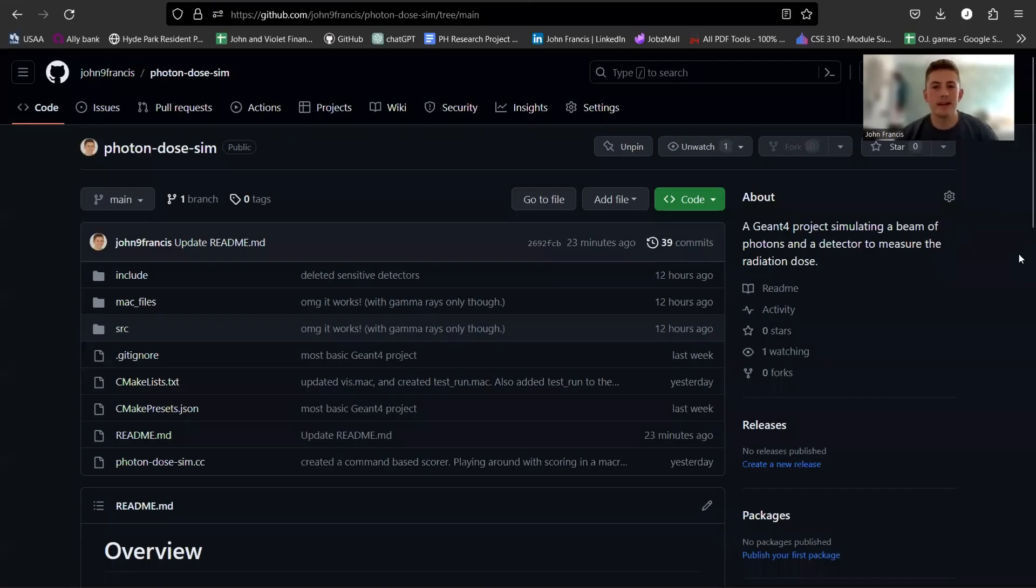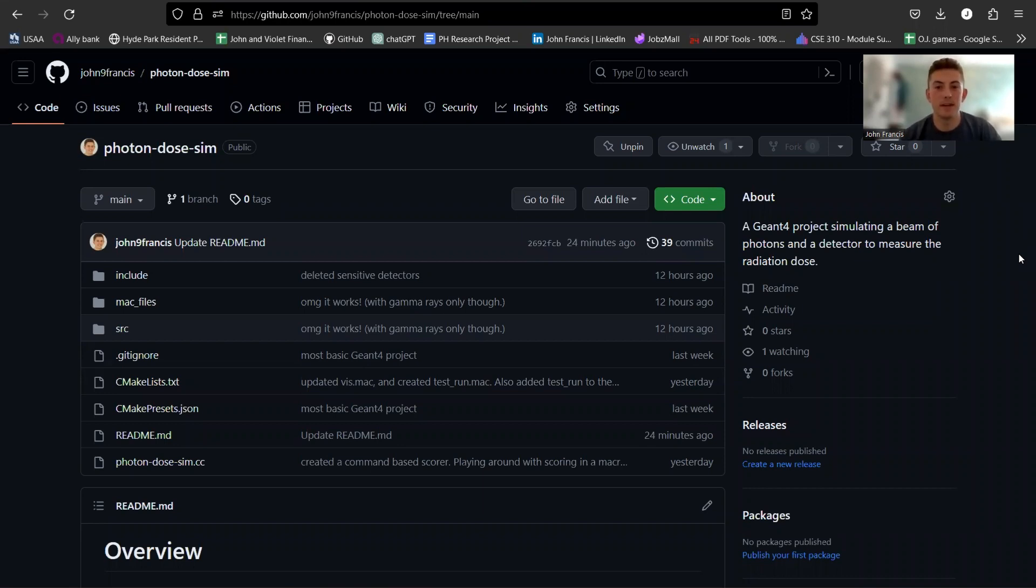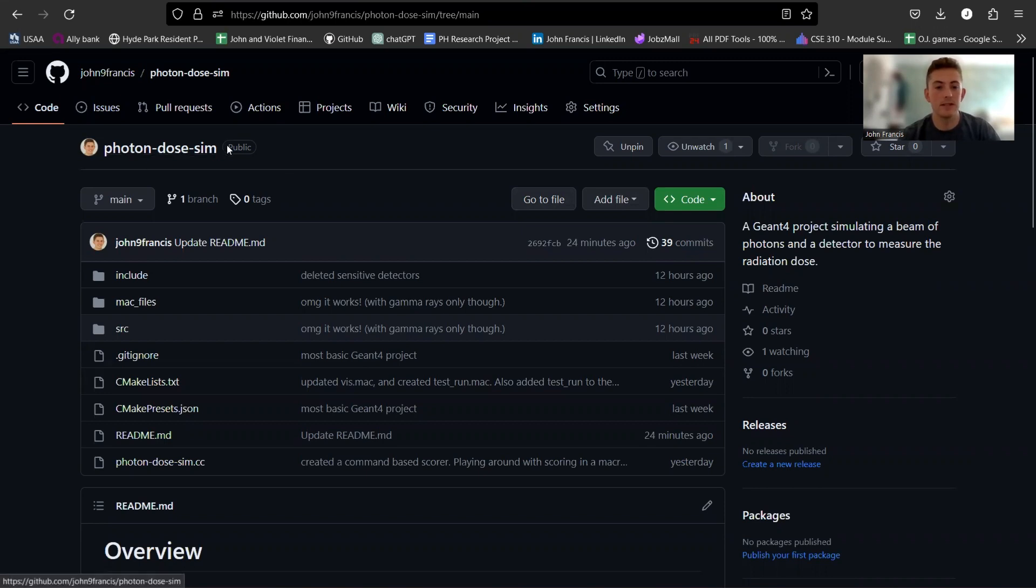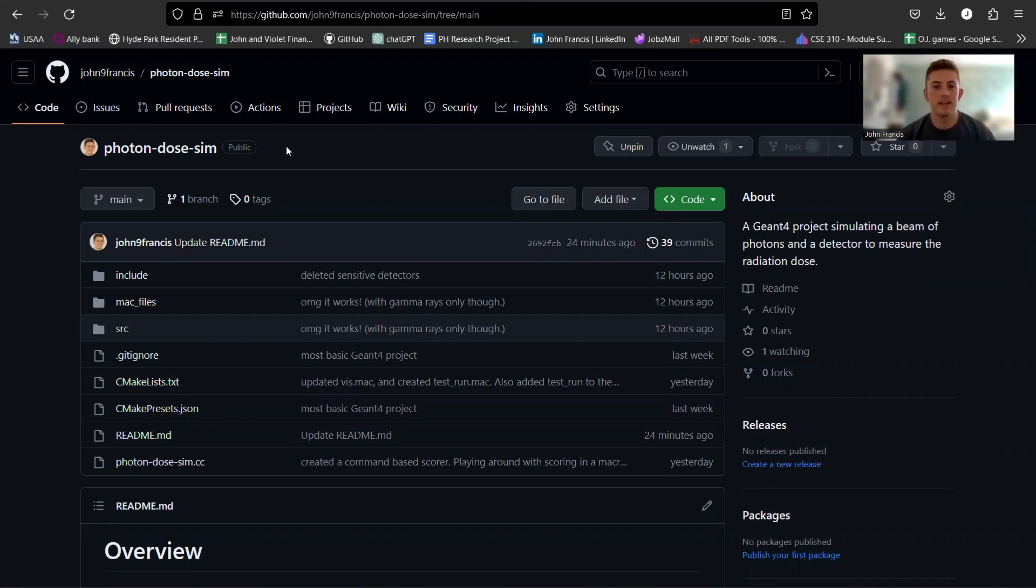What's up everybody, welcome back to another Geant4 video. Today I'm super excited to show you guys this project I've been working on. I've developed my first Geant4 application and I'm super excited to show it off. I called it Photon Dose Sim.